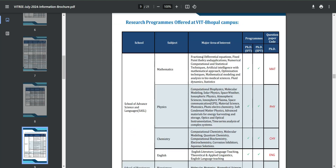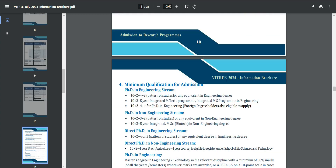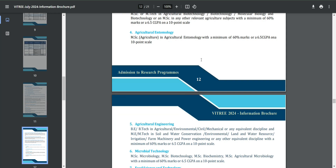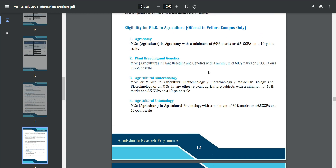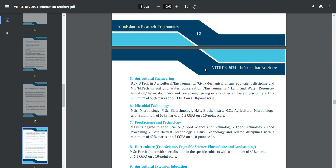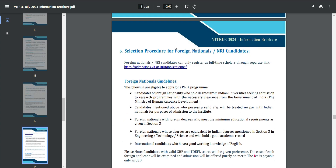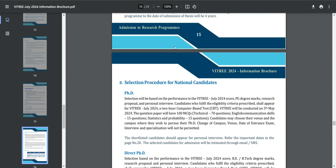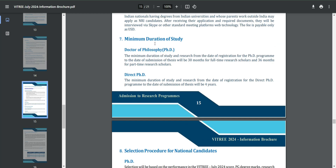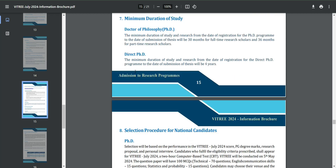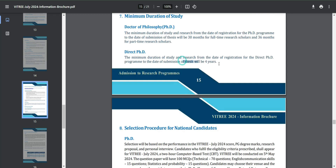For PhD direct full-time and part-time admission across the different campuses, you can scroll down and see the eligibility for PhD admissions for each sector. The minimum duration of study for a Doctor of Philosophy from the date of registration is 30 months for full-time and 36 months for part-time. For direct PhD, the thesis submission takes almost four years.